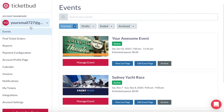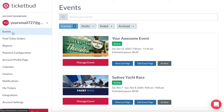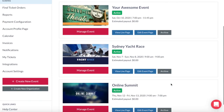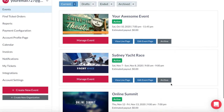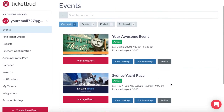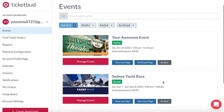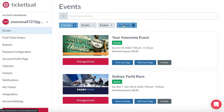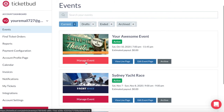Now we're in your account dashboard. This houses all the information about your Ticketbud account. You can see the first item in the menu is events, which is what appears here in the center of the screen. Any current active events you have running can be viewed here. With these tabs at the top you can toggle between your current, draft, ended and archived events. Clicking the manage event tab will take you into the event dashboard.